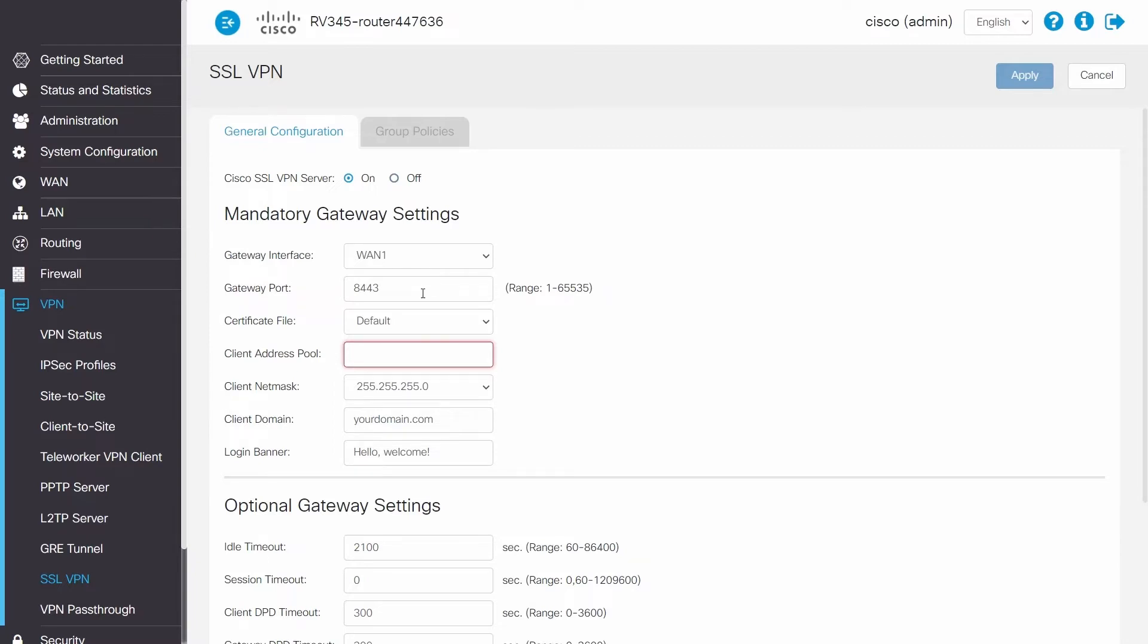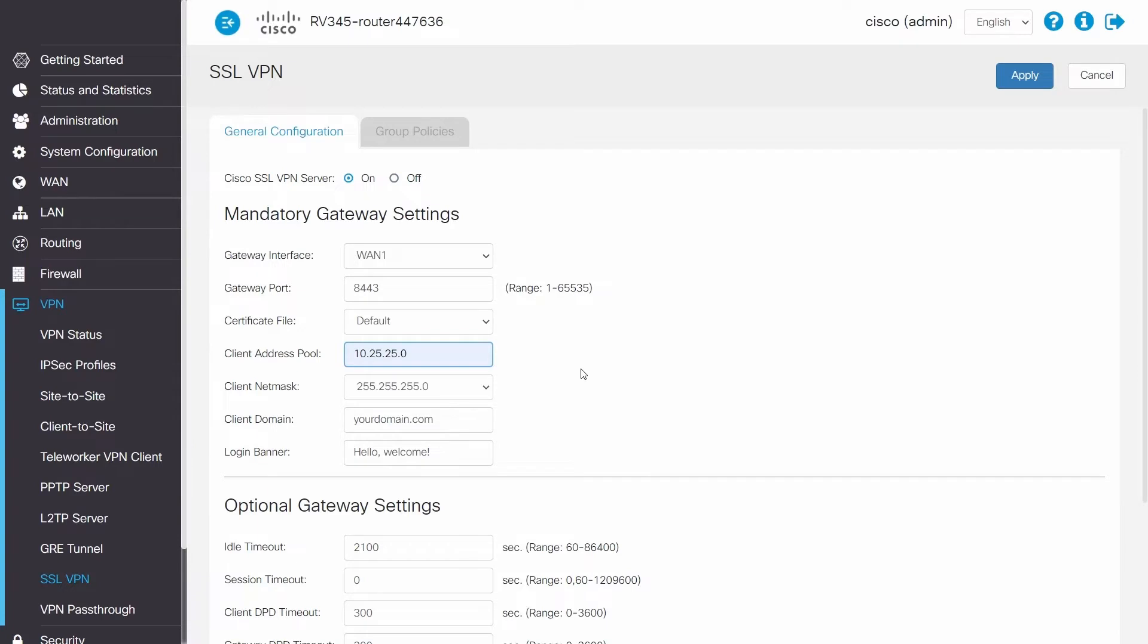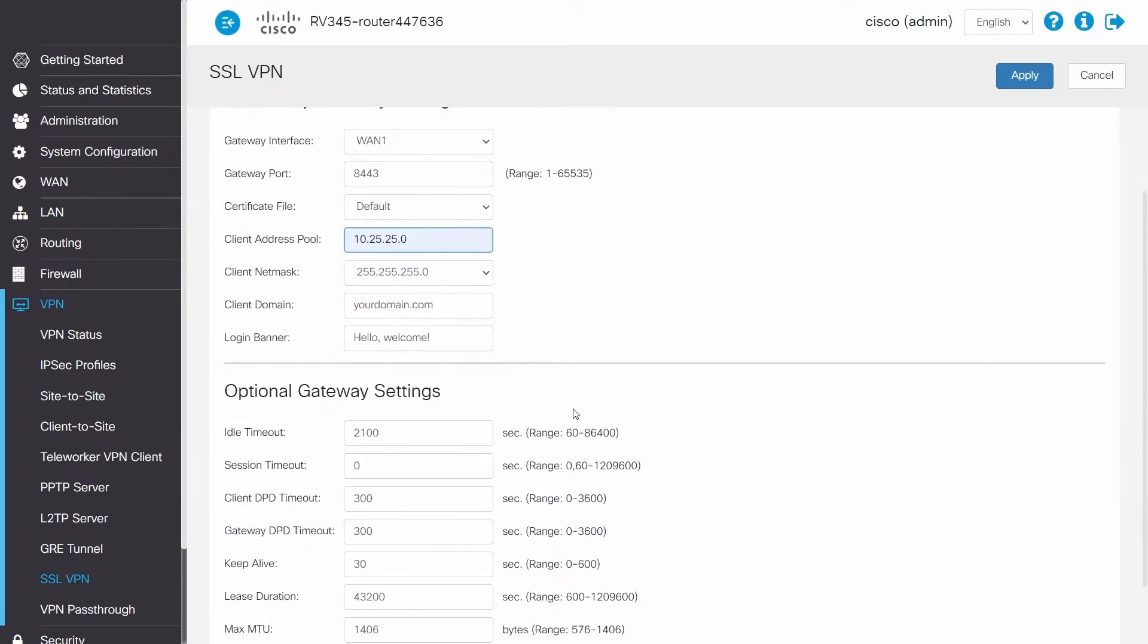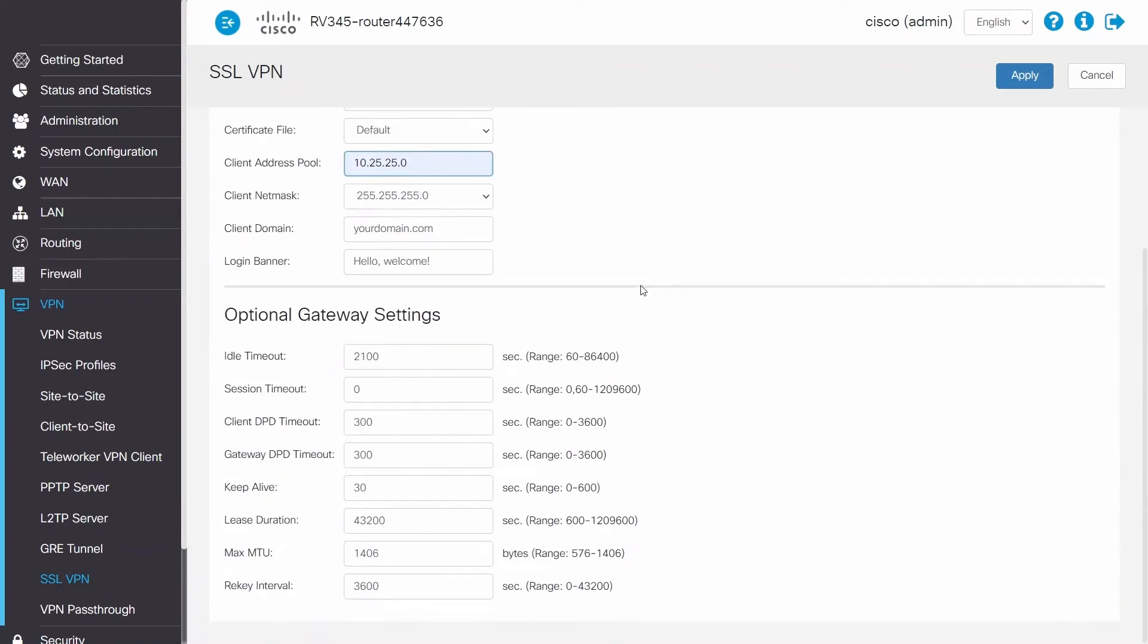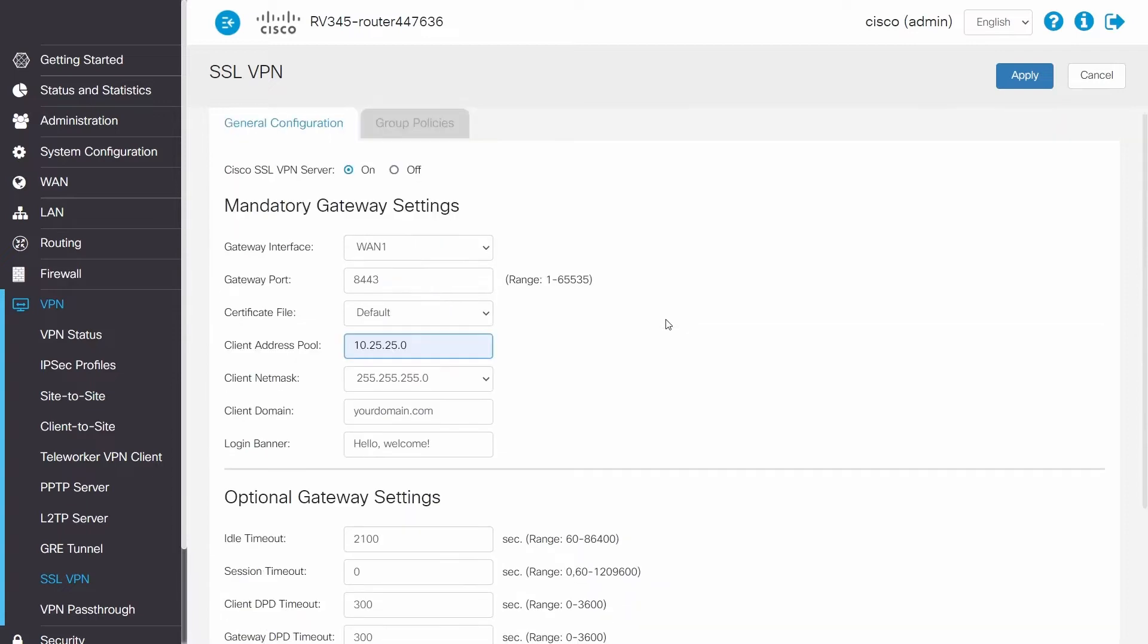Next you'll need to enter a client address pool. Keep in mind that these addresses need to be different from both the router's network and the client's network. The network mask is entered, and the rest of the settings will remain as default.